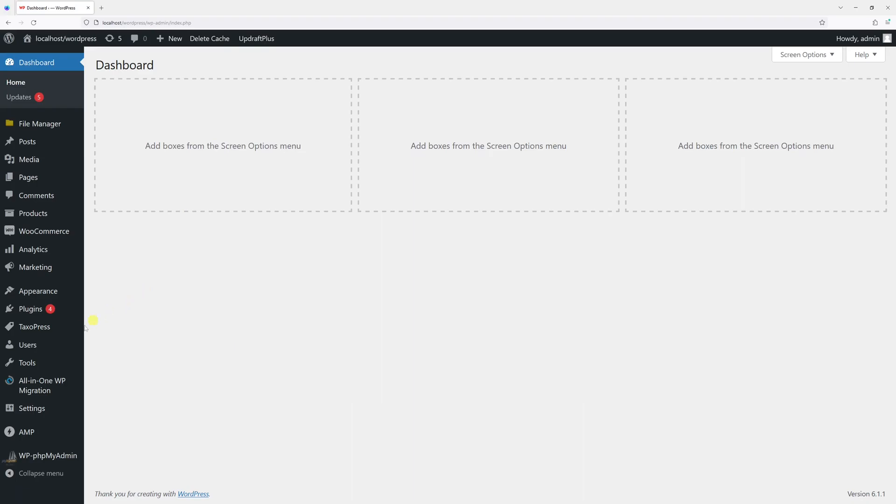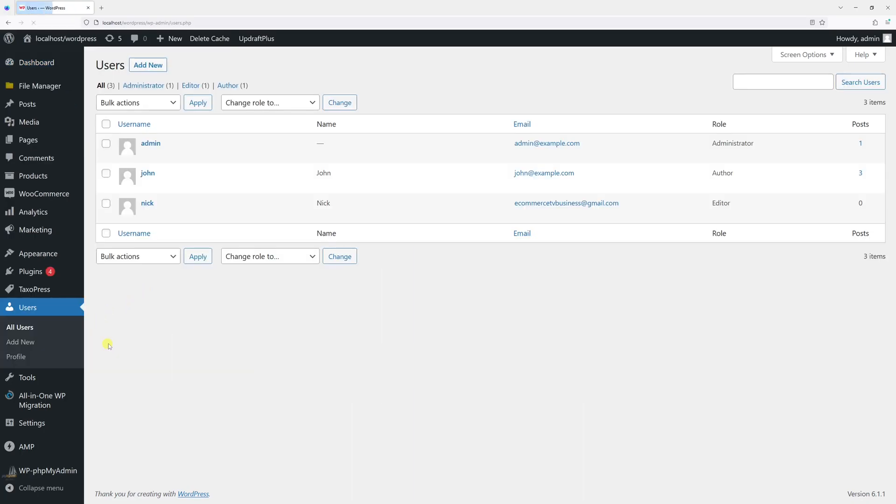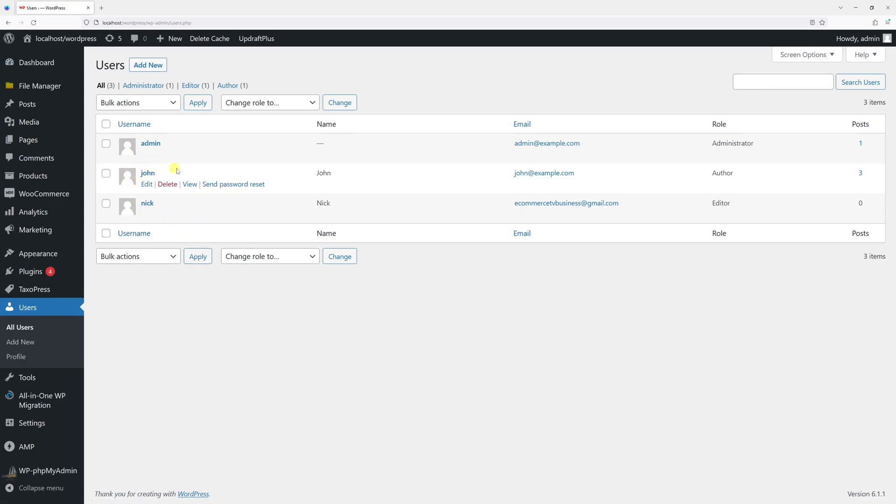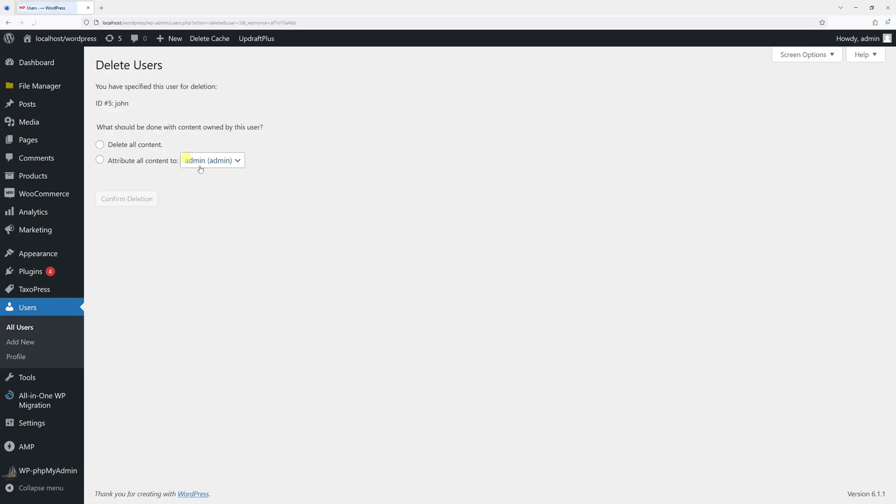Then hover on Users and select All Users. For the purpose of this example, I will delete user John. If you notice, this user has three posts. Let's go ahead and click on Delete.